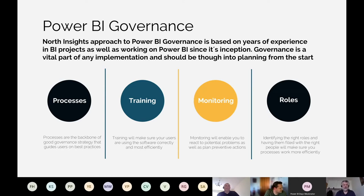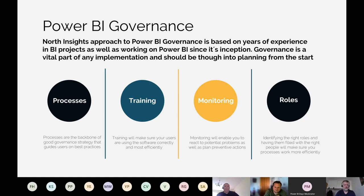The next pillar is Training. I do a lot of Power BI training myself and I see how important it is — both from a governance perspective and from a usability perspective. I'll get more into why training should be a big part of your governance strategy.